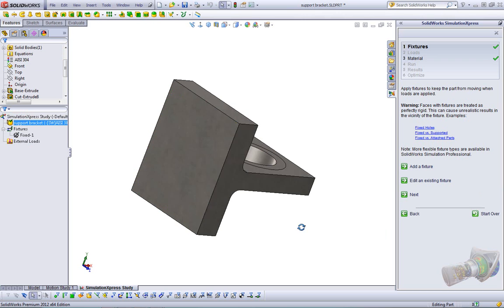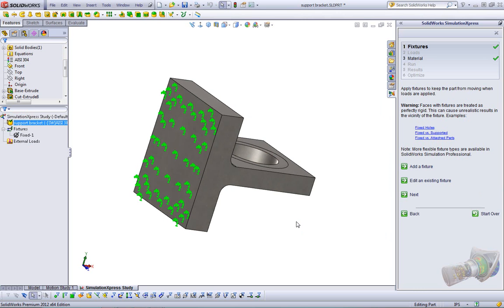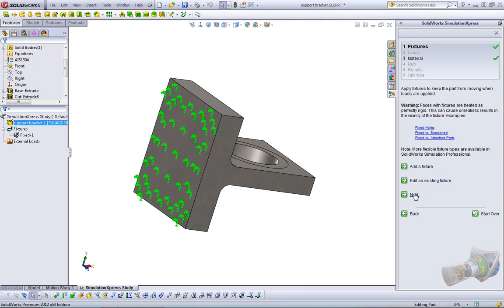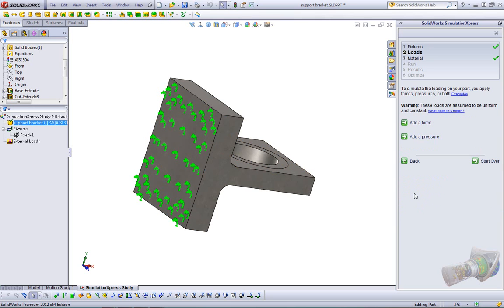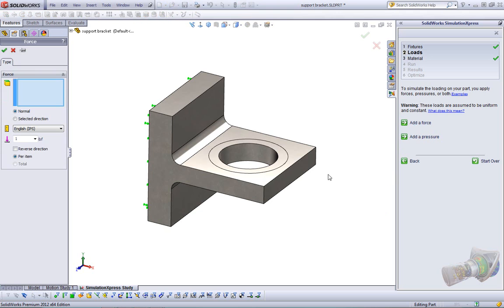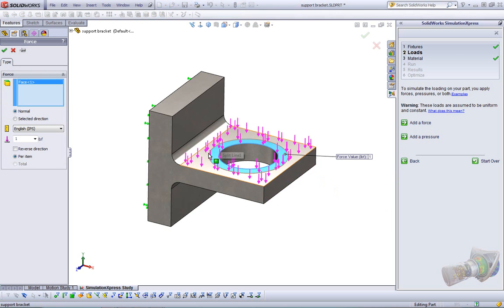Okay, for those of you familiar with simulation, you can go ahead and add a load right here. We know we can right click the external loads folder, or if you're comfortable with the wizard, you can just click next. You can add a fixture, edit an existing fixture, or click next. We're only going to fix this back face, so we click next. Again, Simulation Express only supports forces and pressures. If you want to add more complex loads, then again, you have to move on to one of the other simulation packages. We're just going to add a force here to this face, and this face was just created using a split line.